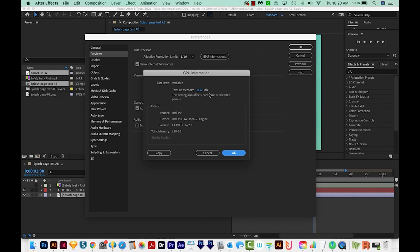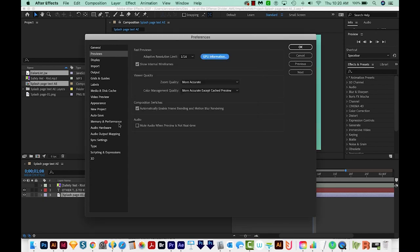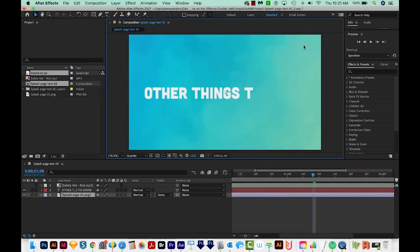Here we'll want to change our texture memory to 1152. This is actually as high as mine will go, and we'll say OK. Then we'll go to Memory and Performance, and we'll change our RAM reserved for other applications to 4. And then we'll say OK.